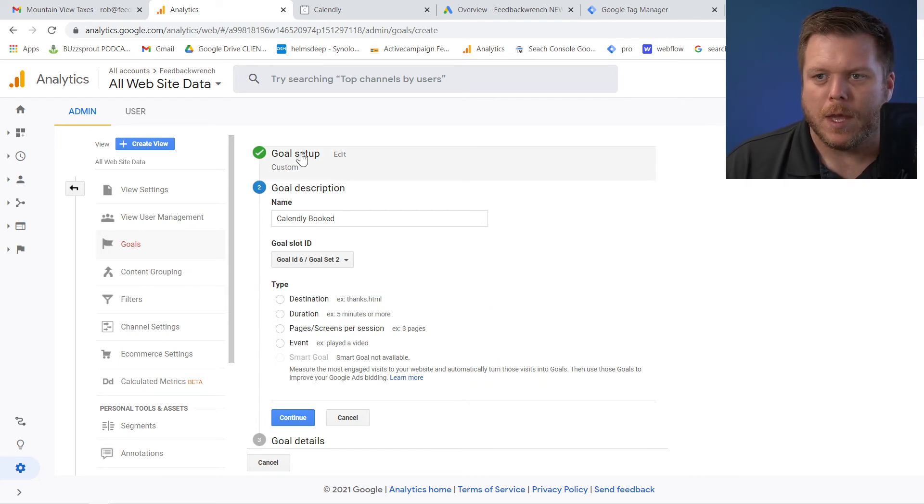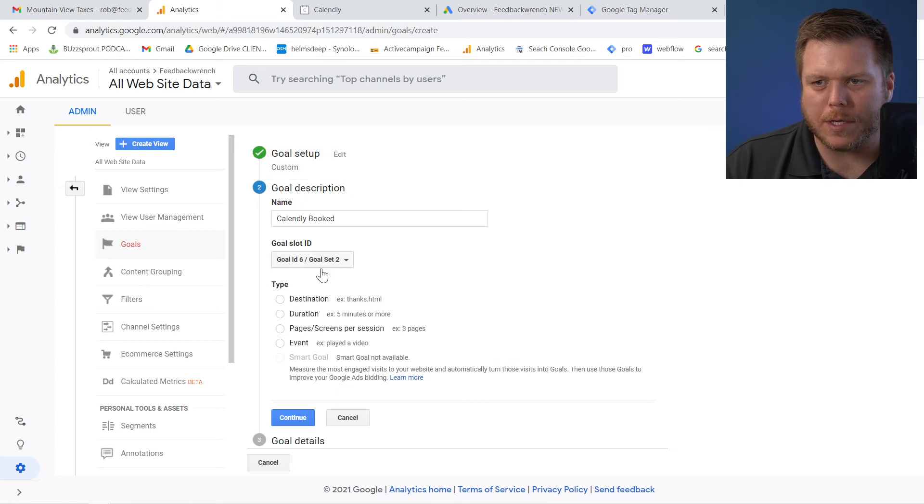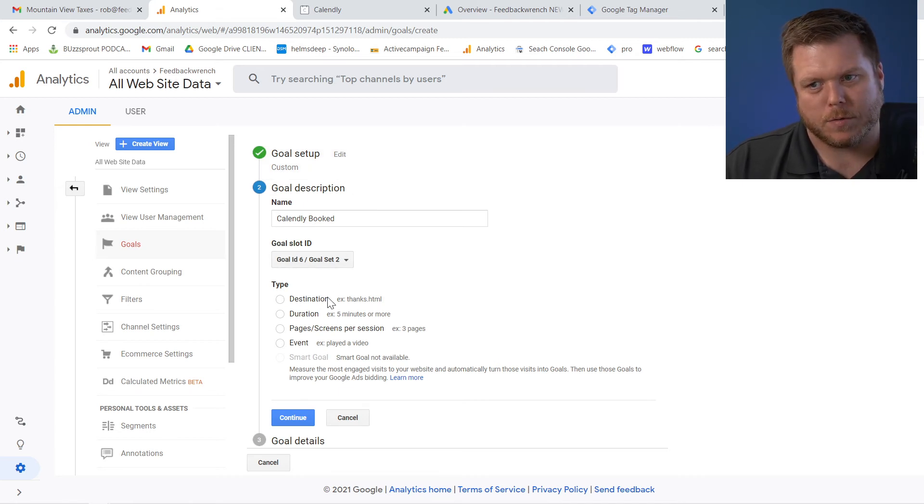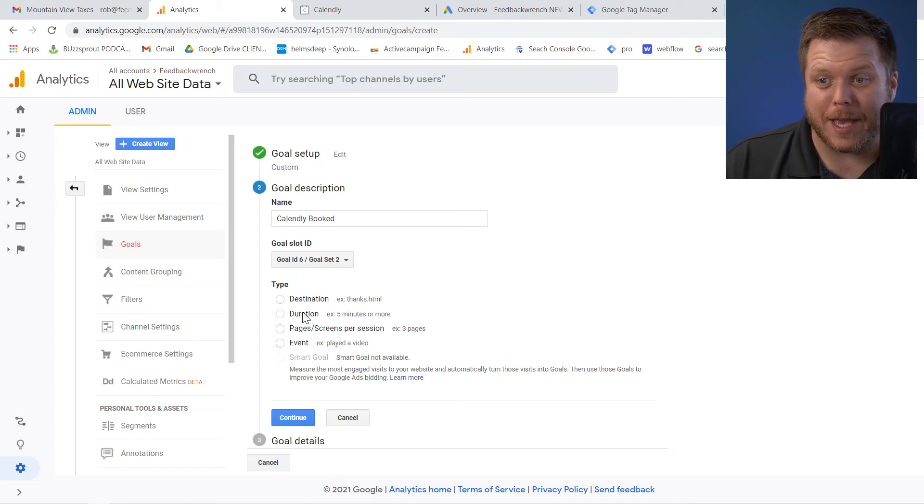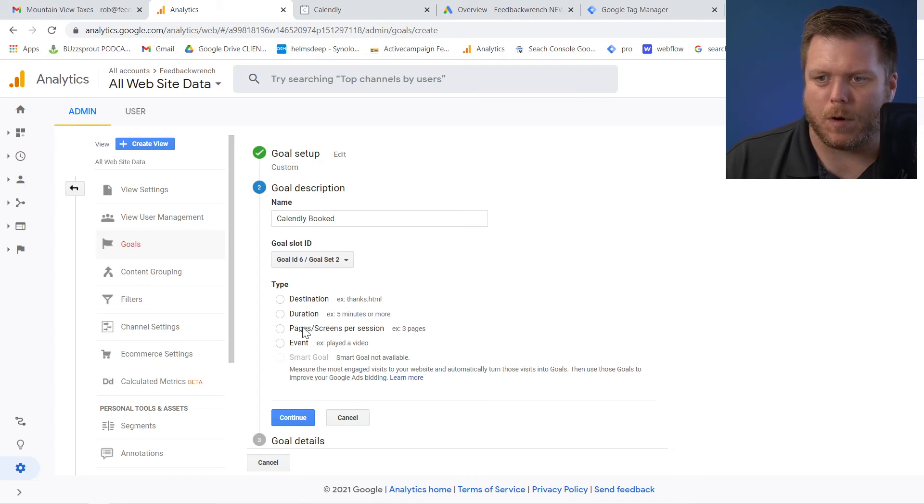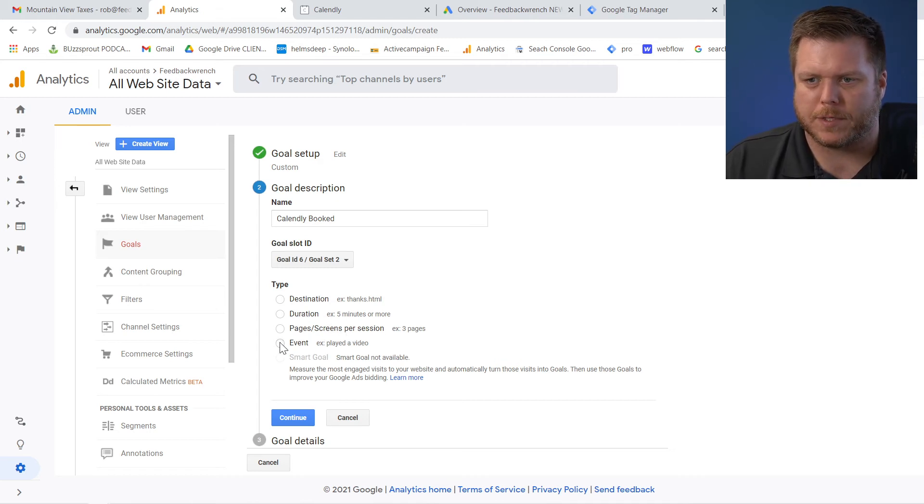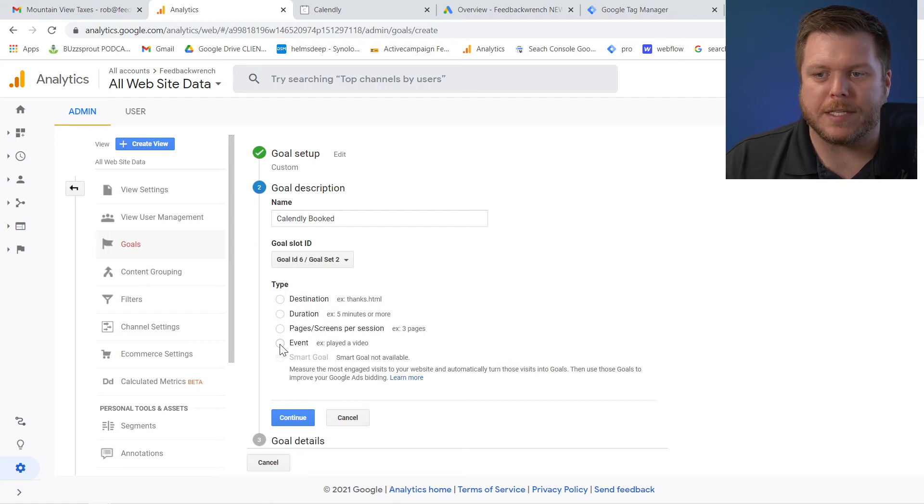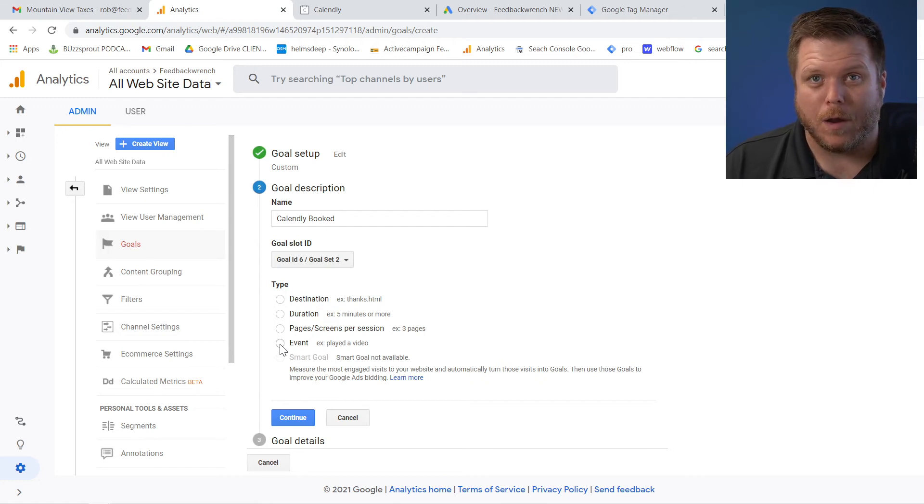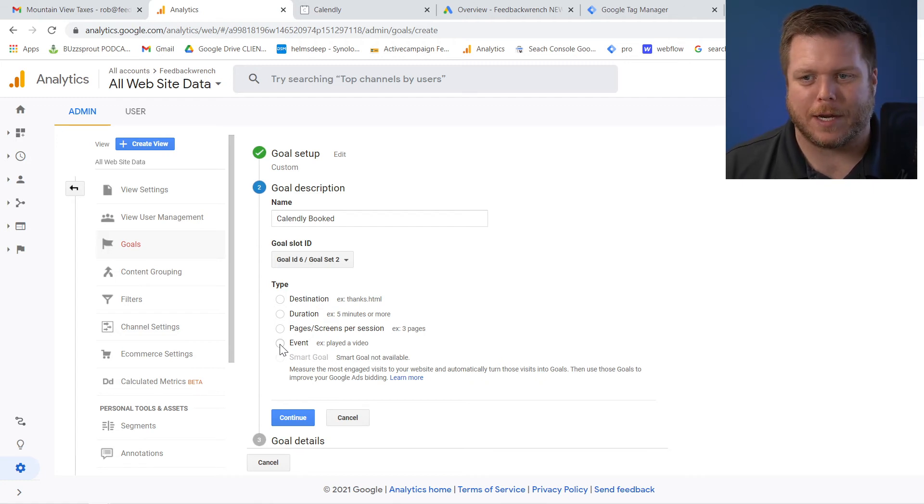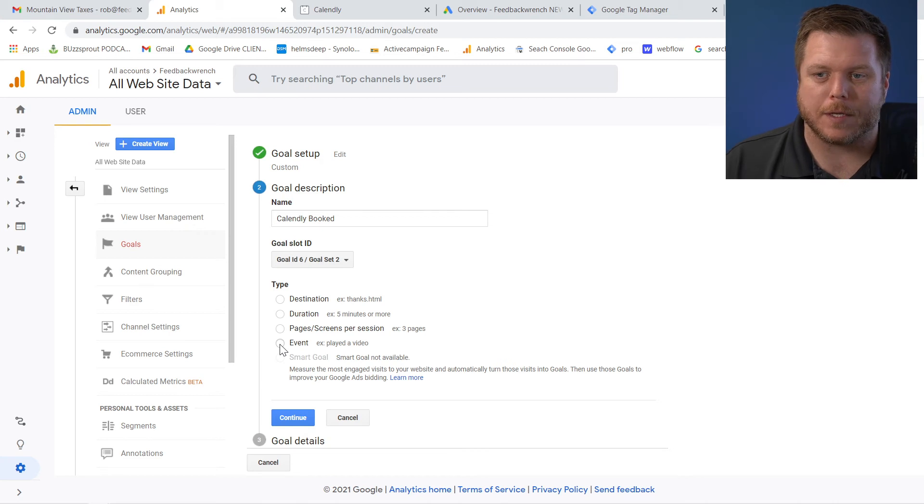And then the second thing is we can send goals from analytics over to Google ads very easily. So now what I'm saying is this goal, how is it going to get triggered? It could be that a destination was reached or somebody sat on a page for a certain amount of time or a certain number of pages per session. But what I'm going to do is, Hey, when this event occurs, cause right now when Calendly fires, it's creating this event.